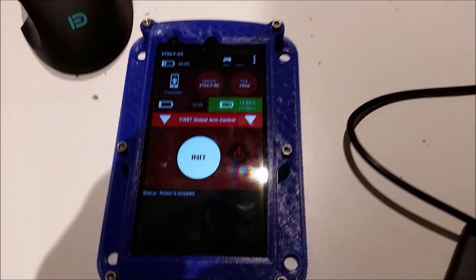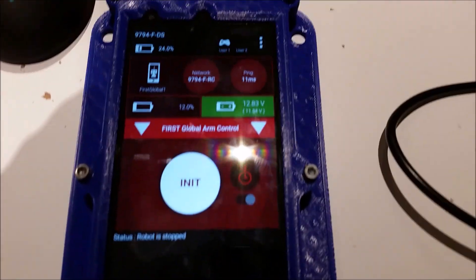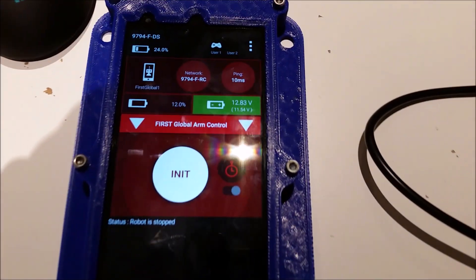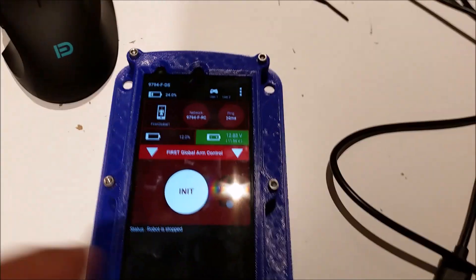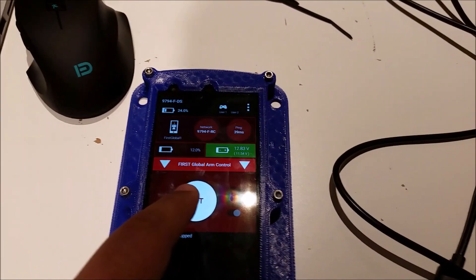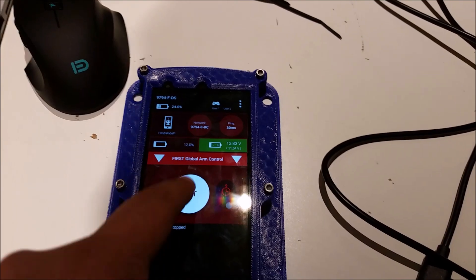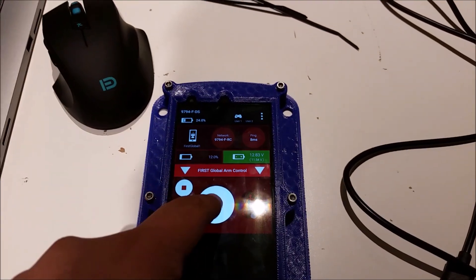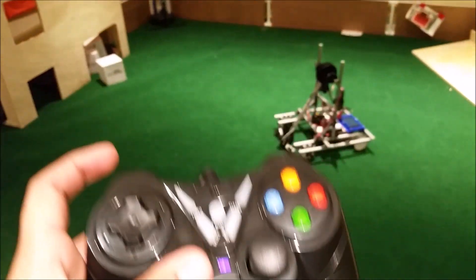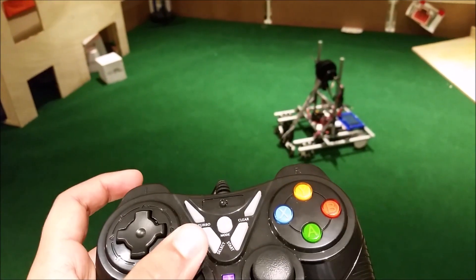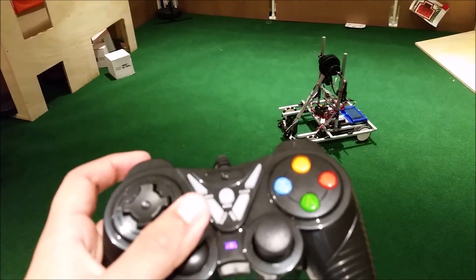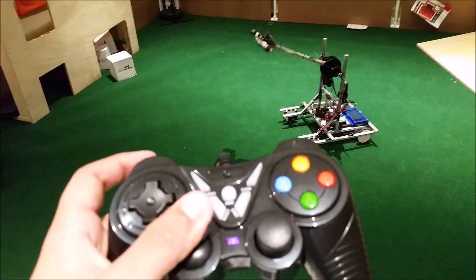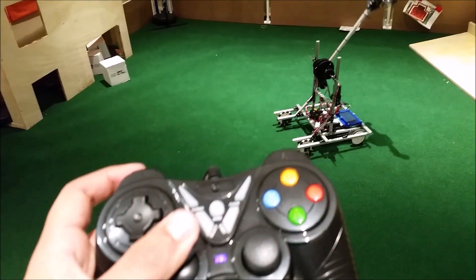Here you can see that I have First Global Arm Control selected. And I'm just going to hit Init and Play. And there's our robot. And as I move the left stick, it moves.